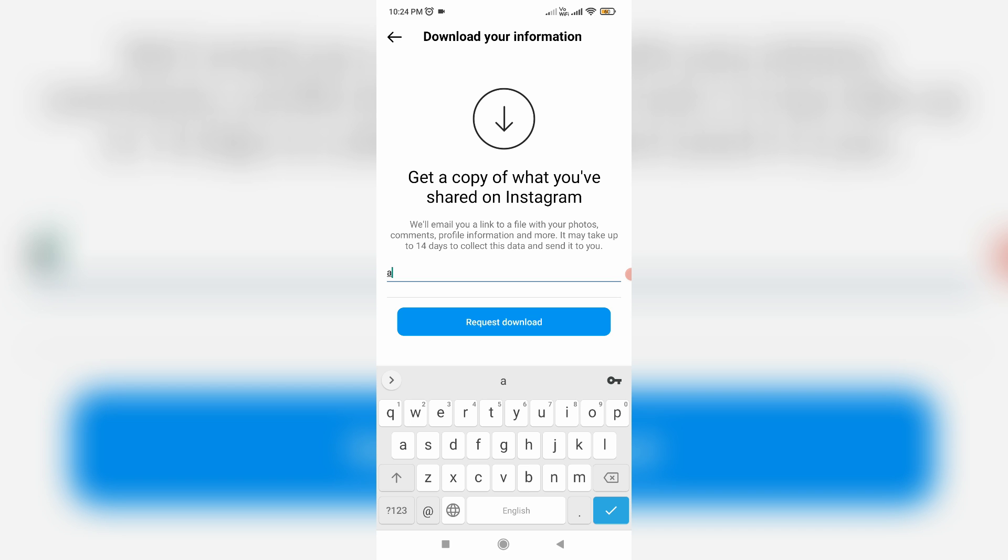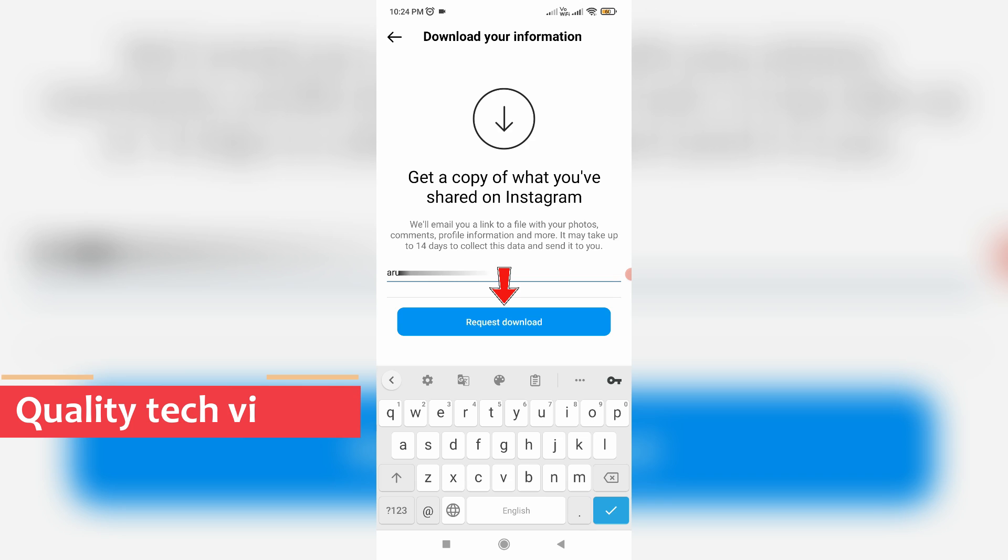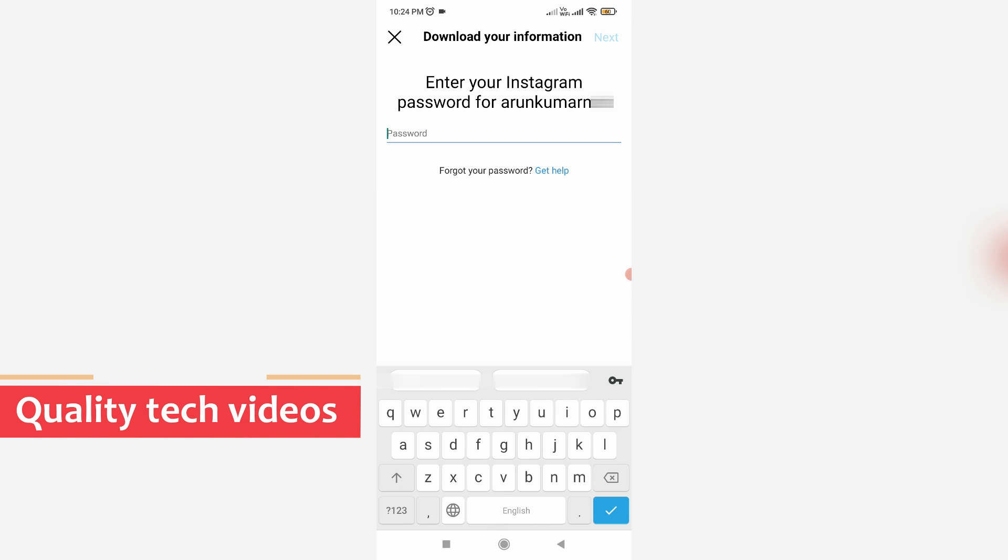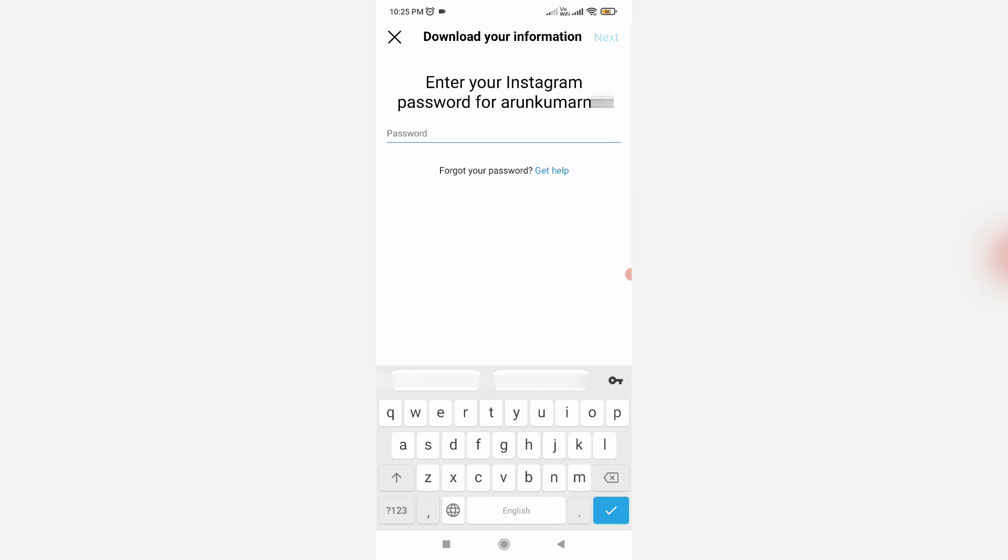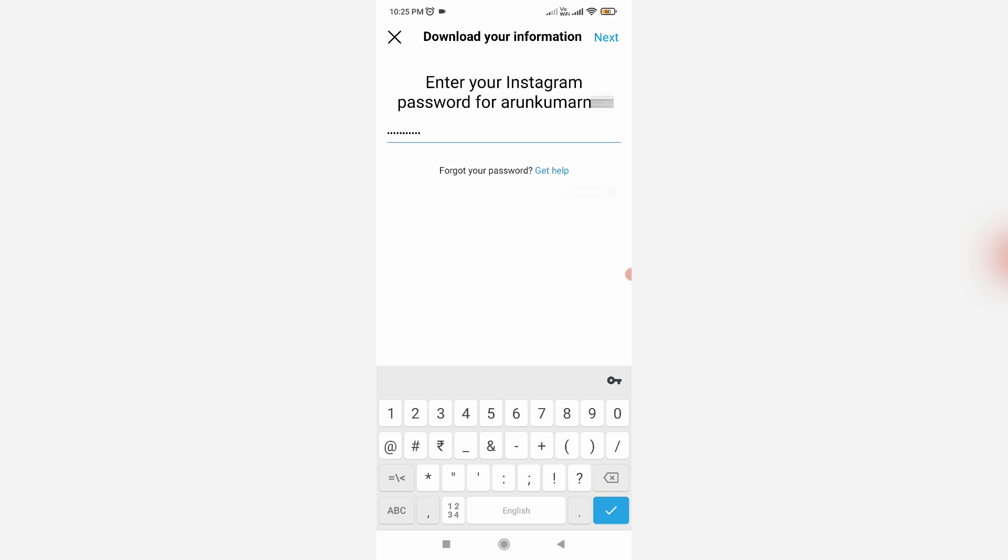Just enter your email and click Request Download. They ask for my account password, and this is for the confirmation process. Just put it and click Next.